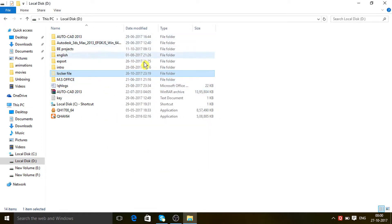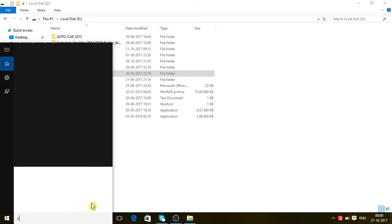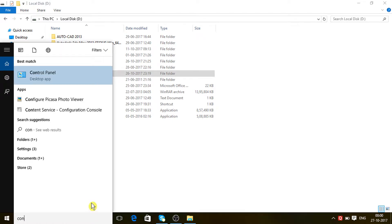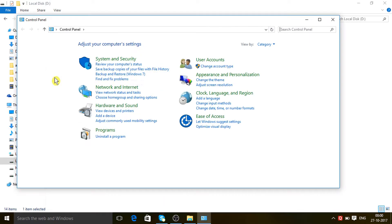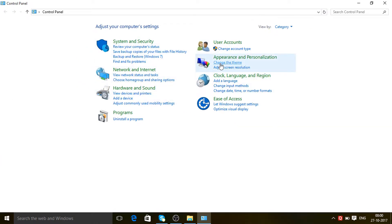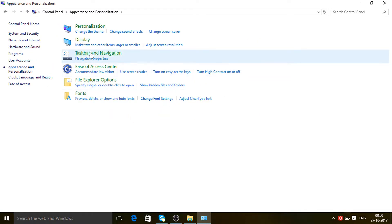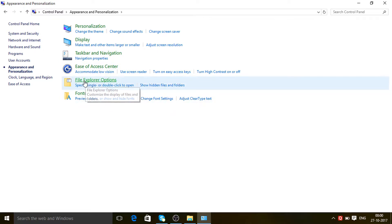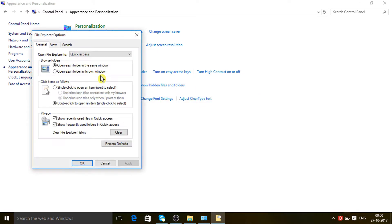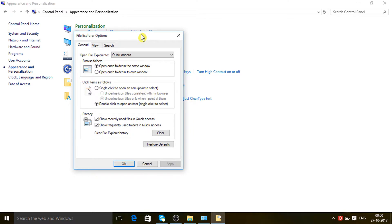Now you can see the folder is light in color but still visible to us. To hide it totally, go to the Control Panel — just type 'control panel' and open it. Now you have to click on Appearance and Personalization, then click on File Explorer Options.